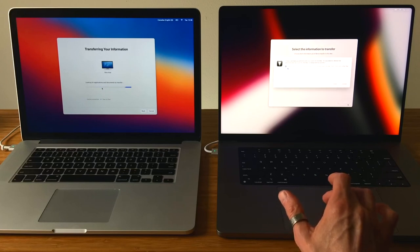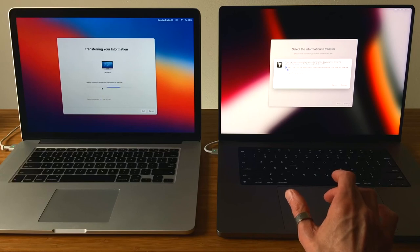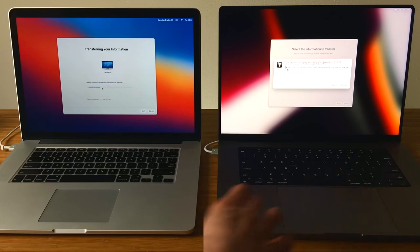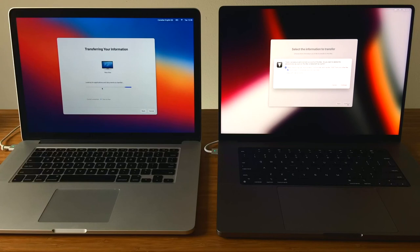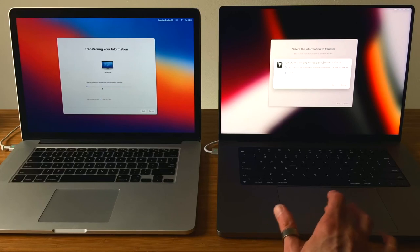Now the account I'm moving over from the old Mac is an administrator level account, and over on the new Mac I already have one admin level account. You can have more than one admin account, and this prompt is asking if I want to replace the admin account on the new Mac with the admin account from the old Mac or keep both. I'm going to select Keep Both.